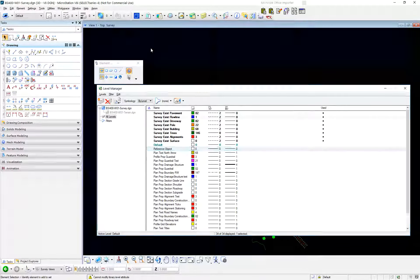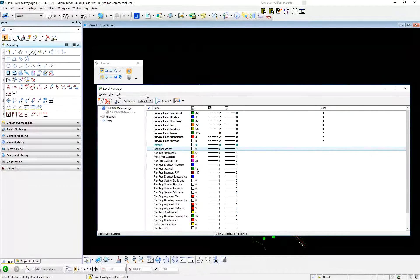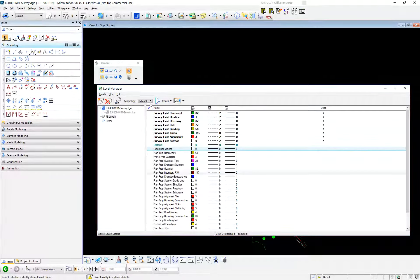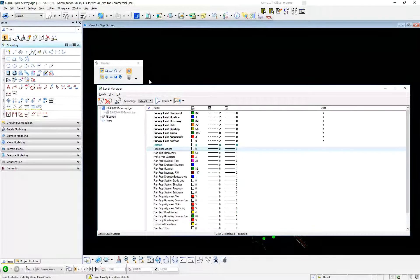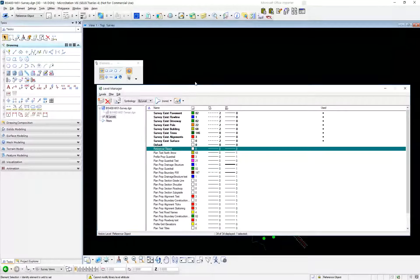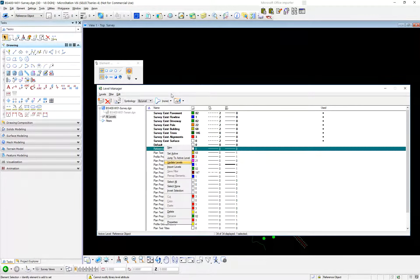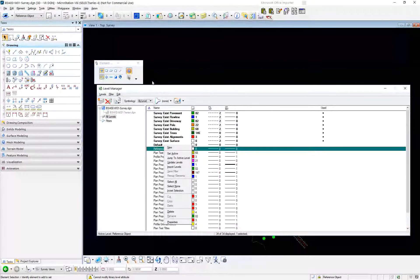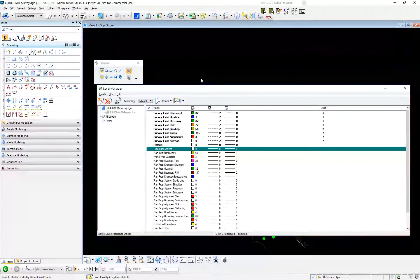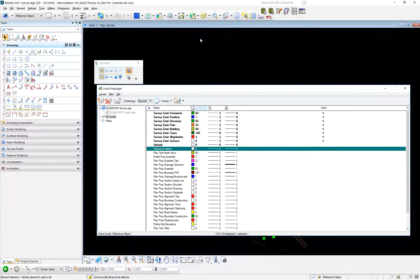What ought to happen — and what happened to me about an hour ago — is you get a little dot in the Delta column. It tells you: 'Hey, this guy has changed.' And then if he does change, you can come in here and say 'Update Levels Again,' and it'll pull them in from the DGN lib, getting rid of your overrides on this level.